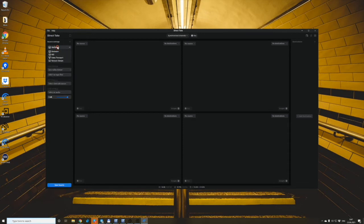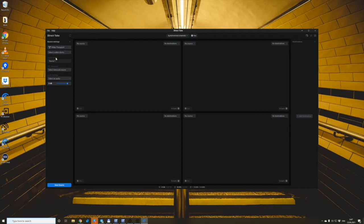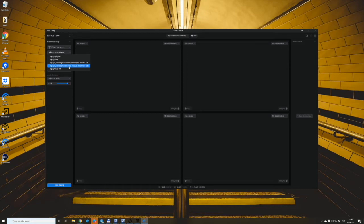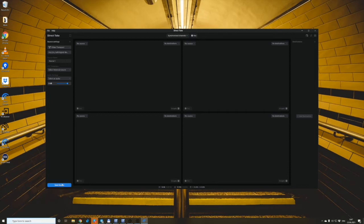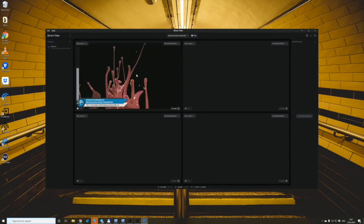And we choose the Video Transport as an input type and choose the feed that we sent from the remote location, like this. Other settings are not important in this scenario, so we just save the source, drag and drop it to the preview.